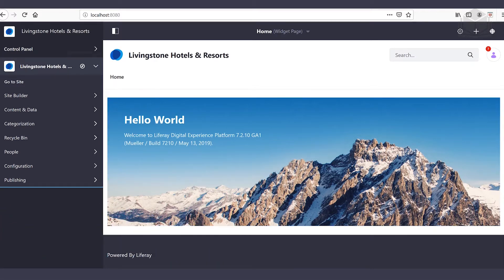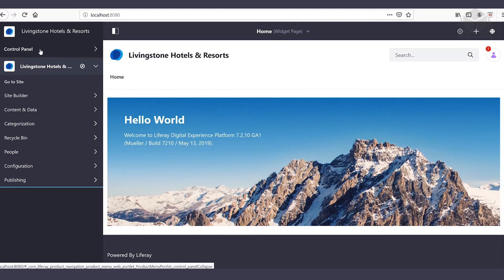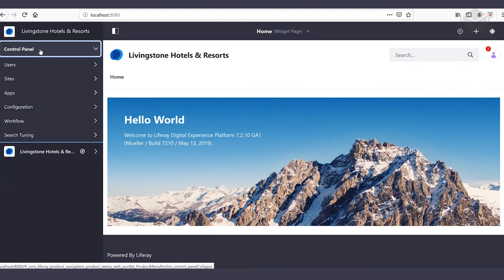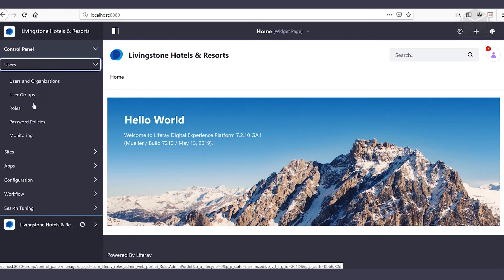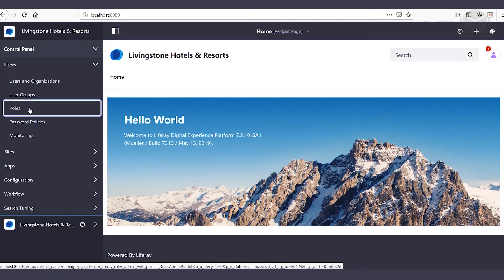We're going to head into the control panel. So open up the menu if it's not open already. From here we'll head over to users followed by roles.